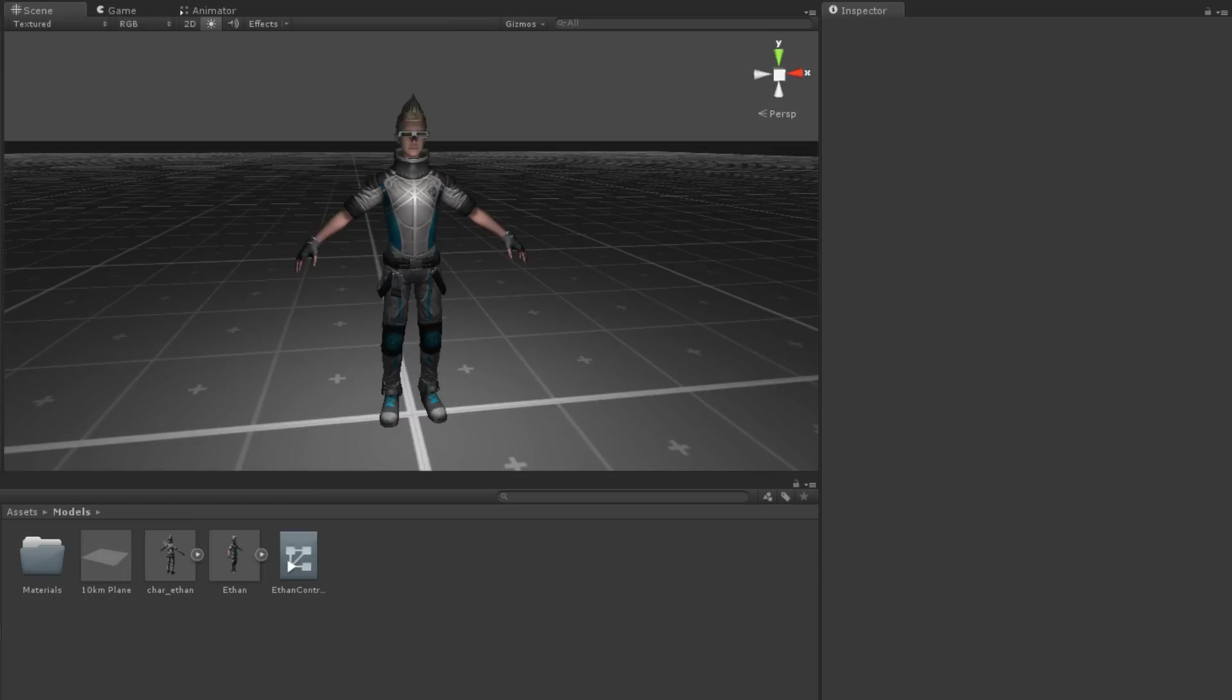In Unity, avatars are definitions that tell the animation system how to animate the transforms of a model.